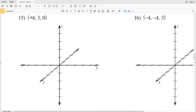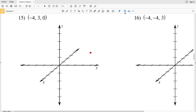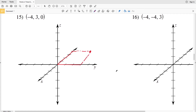For number 15, we're going negative 4 in the x — back 4 — and 3 to the right, with z equal to 0. Because z is 0, we fall on the xy plane. Going back 4 and to the right 3, we form a rectangle, and that's our solution for number 15.